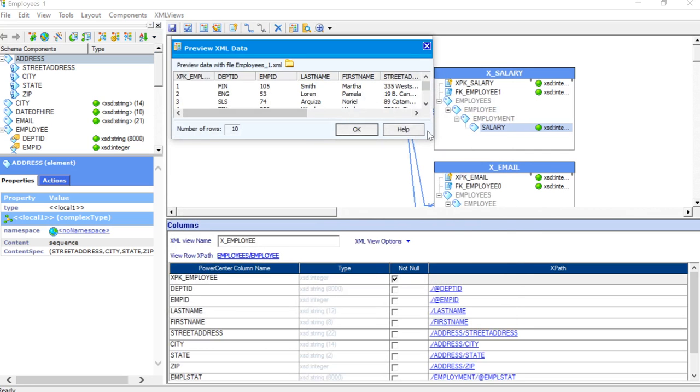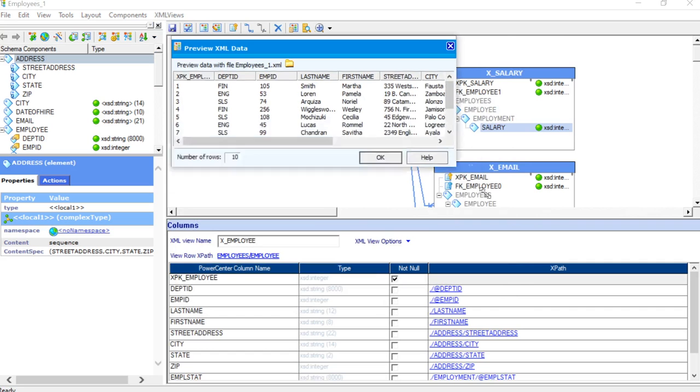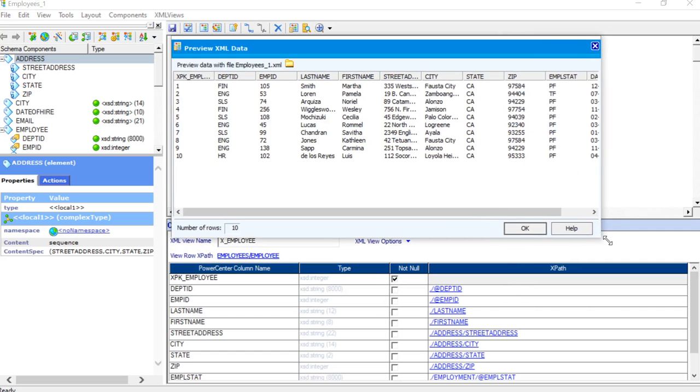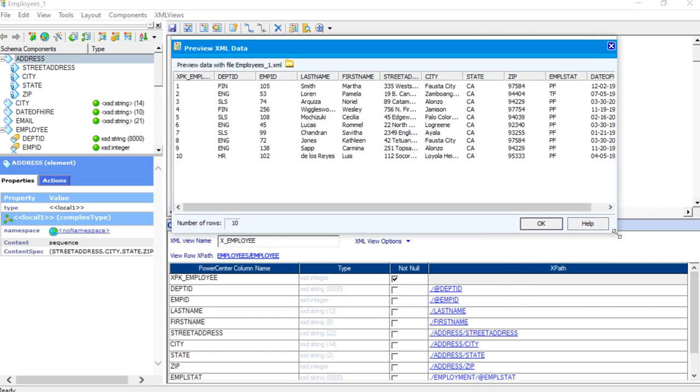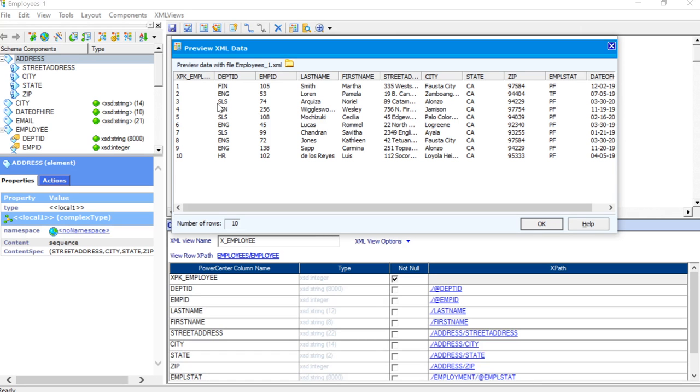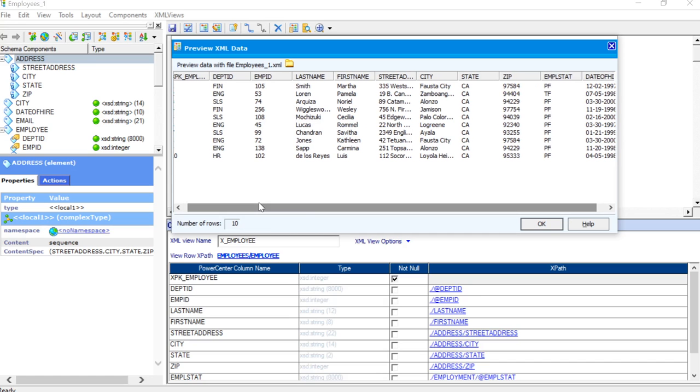Once I click OK, you will be able to see the list of all the records which are present in this XML file. Here you can see that there are 10 records present with different names and all the other details. So, let us go and see how we can put filters for this.